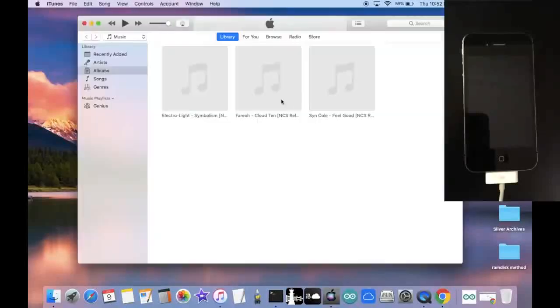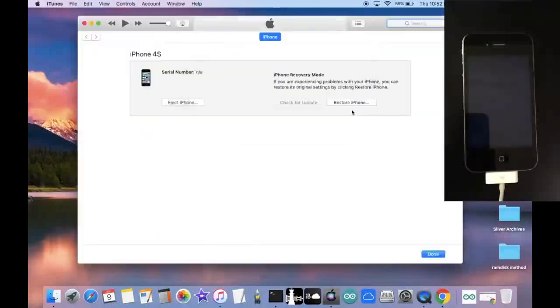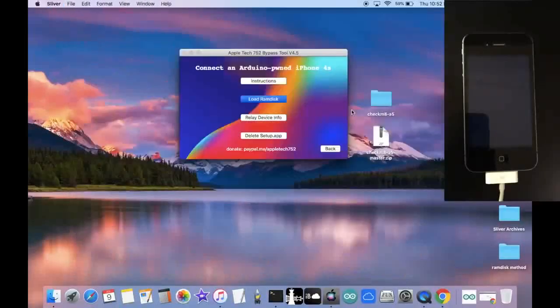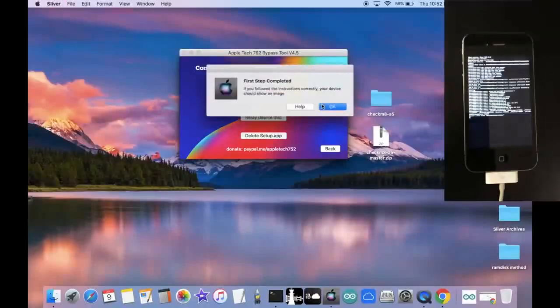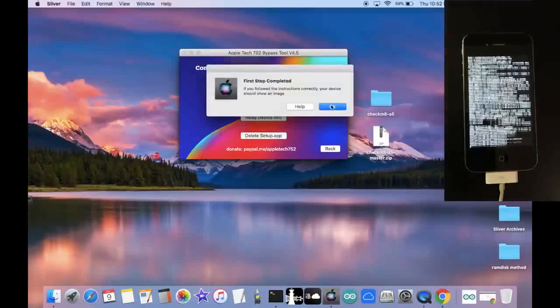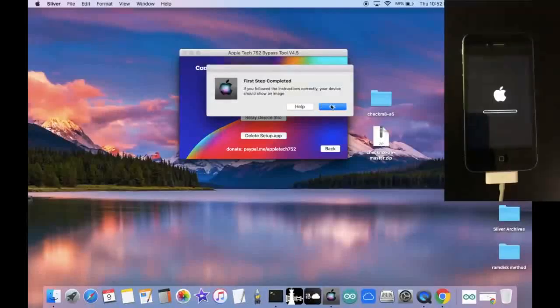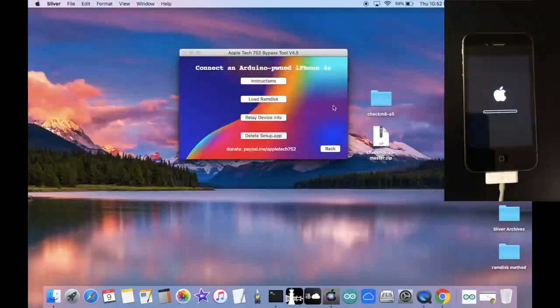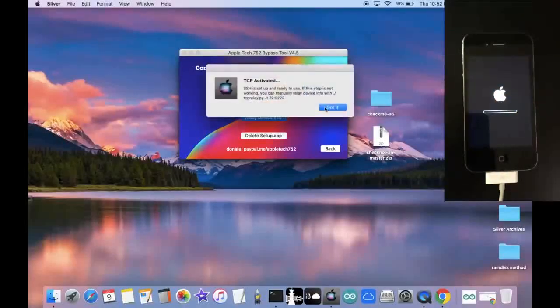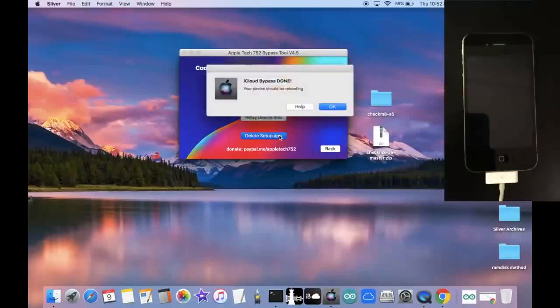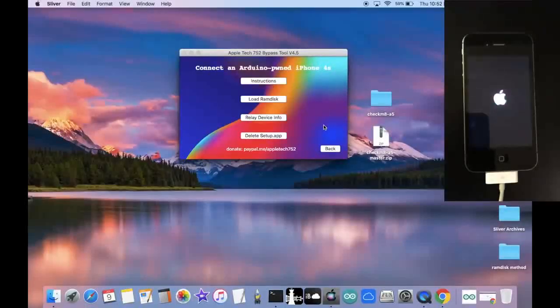And now we're going to click on Load Ram Disk. And this is going to go ahead and put our device into the Ram Disk state, where we're going to be able to delete the setup app. And just like this, our device is verbose booting. And it shows the nice little progress bar right here. So click on OK. And now we're going to click on Relay Device Info, and delete setup.app. And just like this, our device is rebooting. And we're going to be back to a screen with no iCloud.